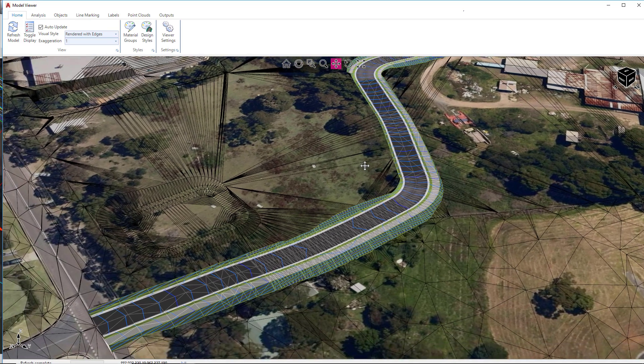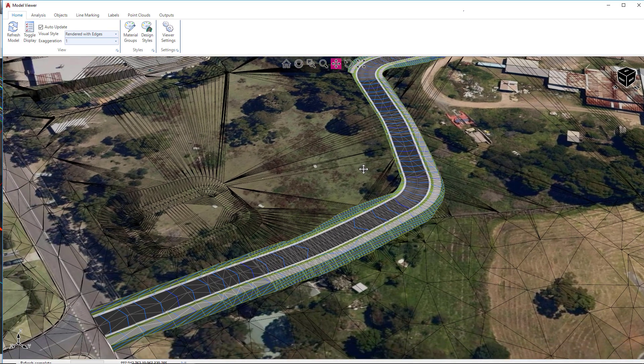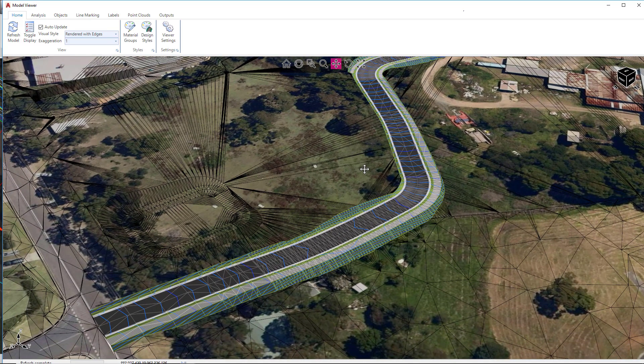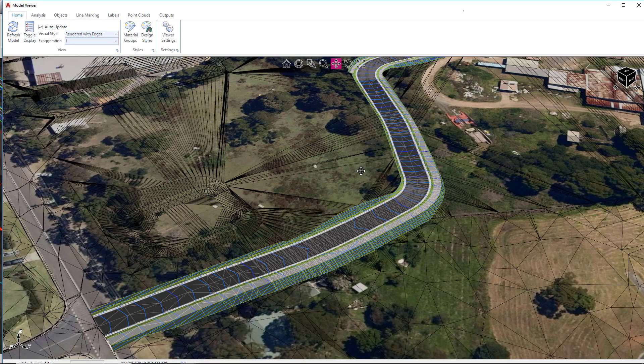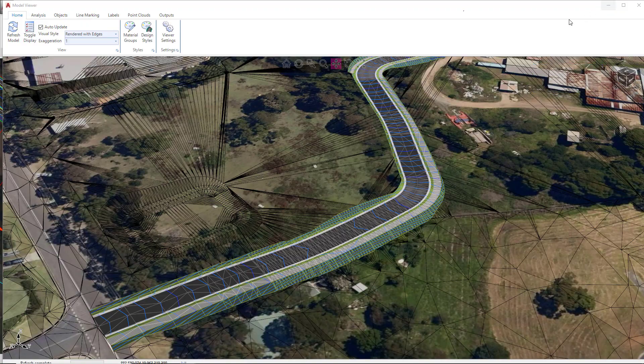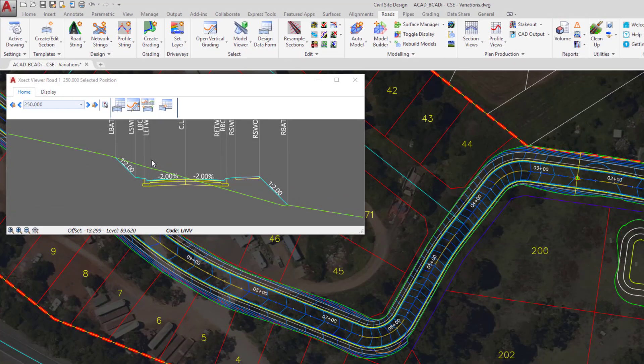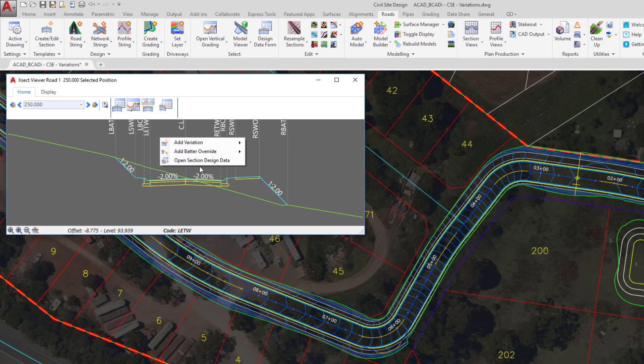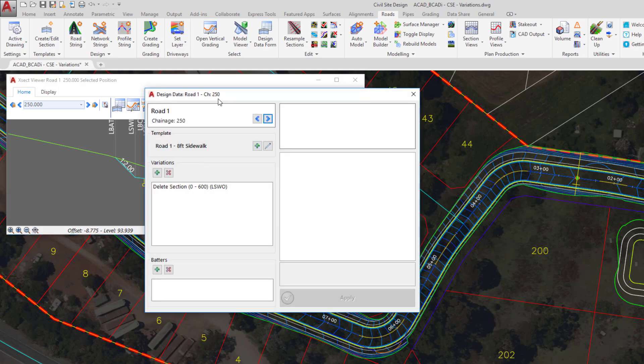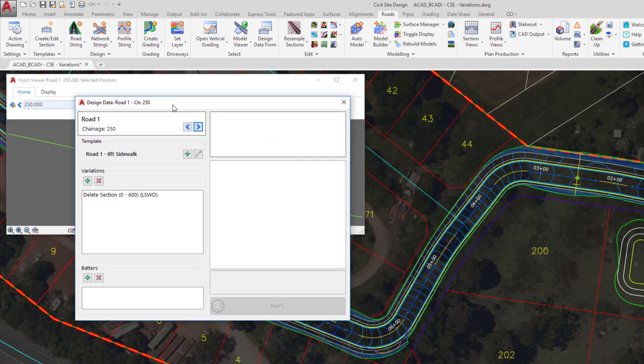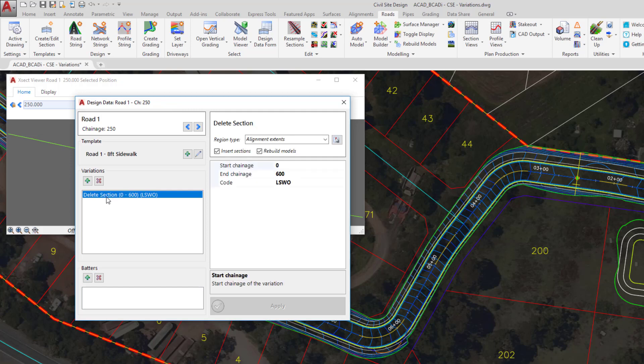Now, if for whatever reason you decide that you want to edit that entry or you've made a mistake of some sort, you can do this one of two ways. If you've got the cross section window open—we're just going to minimize model viewer—you can right-click anywhere in the view and click on open section design data. Now, because that design variation is within the cross section that we're currently showing, we can see the variation that's being applied and we can manage it. If you wanted to remove it, you could click on the delete button, and if you wanted to add another one, you could click on add. This is also a neat way of being able to view what template you're currently applying at this particular station.